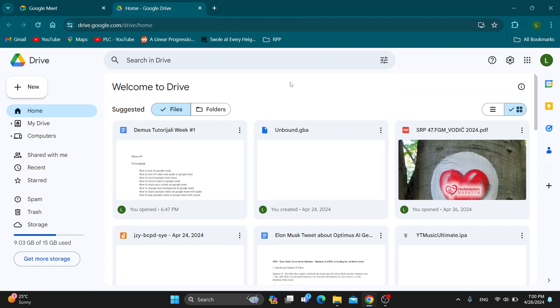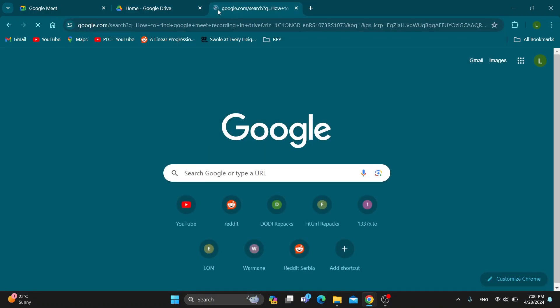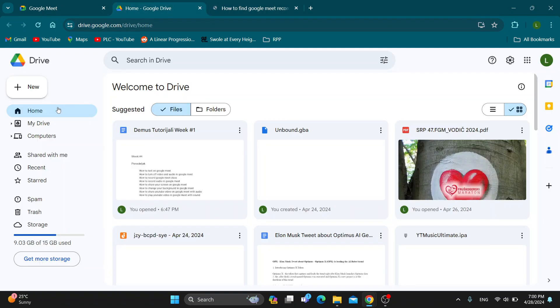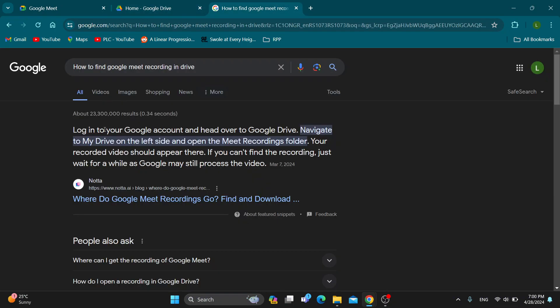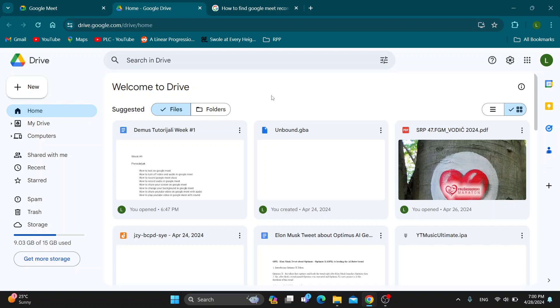Now we can get started with finding where our meetings are. As you can see right here, if Googling for how to find the recordings, you can see that we can navigate to My Drive right here at the left side of the screen. When navigating to My Drive there is going to be a Meet Recordings folder. Click on My Drive and then you're going to find your folder right there called Meet Recordings.